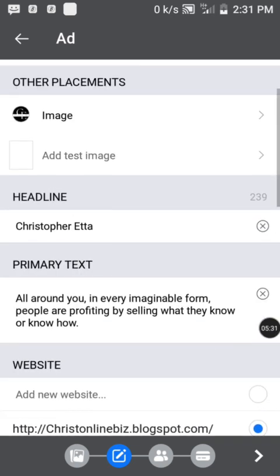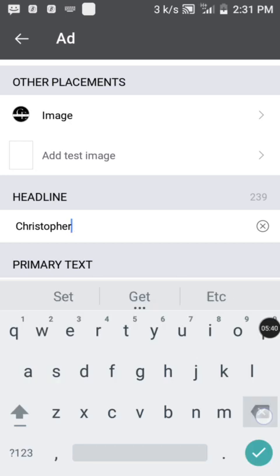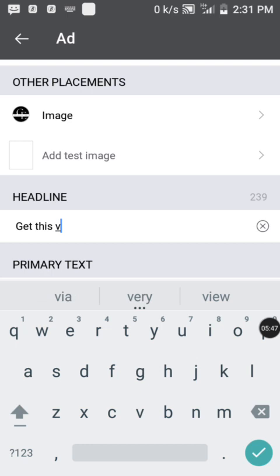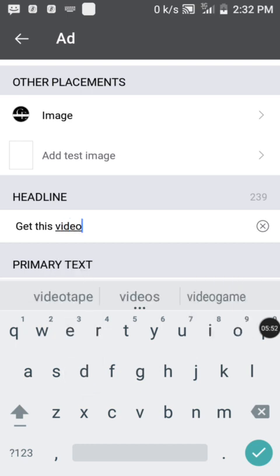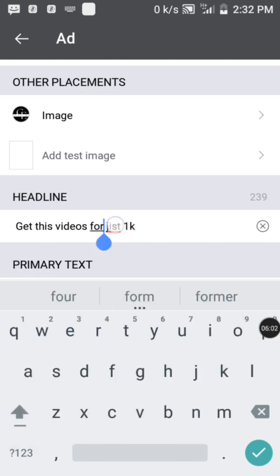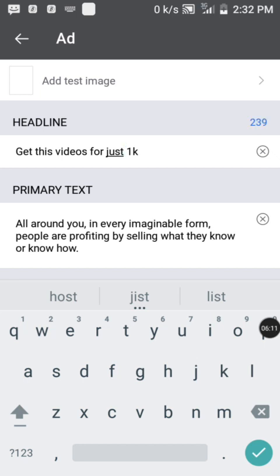Let's change the headline first. For example, type something like: 'Get these videos for just one key.' Now the next field is the primary text — this is where you write your sales copy for the product or service. It is always advisable to write something engaging, compelling, and persuasive. For example: 'This guide will help you make more sales.'